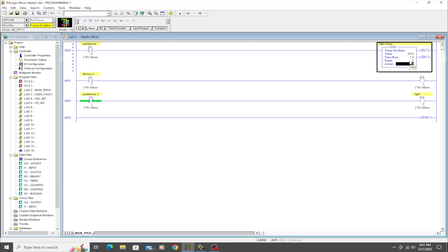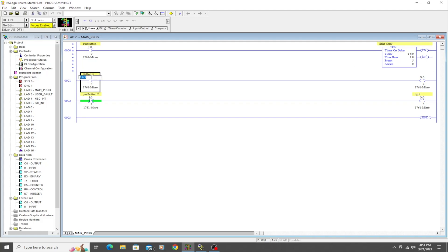Now at this point, if we were to download this program and hit this button, so this goes green and starts passing the logic over, it's going to start timing this timer. When it hits five seconds, this timer is going to quit timing, but then nothing else is going to happen because we haven't used any part of this timer anywhere else in the program for it to actually do something.